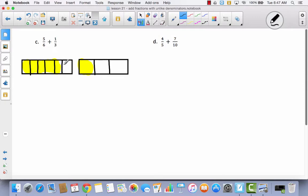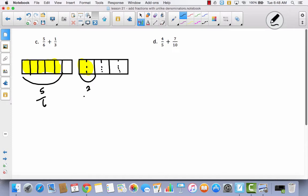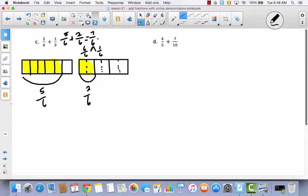There is nothing I can do to these sixths to get them to thirds, but I can take the thirds and decompose them in half and then I will have sixths. Now both of these have six parts. Over here I have five out of six and here I have two out of six. So when I take five-sixths plus two-sixths, that gives me seven-sixths. When I split them, I have six-sixths and one-sixth, which is the same as one and one-sixth.